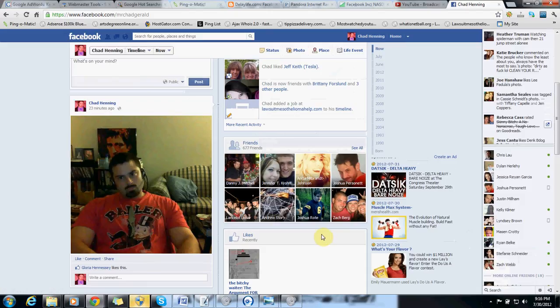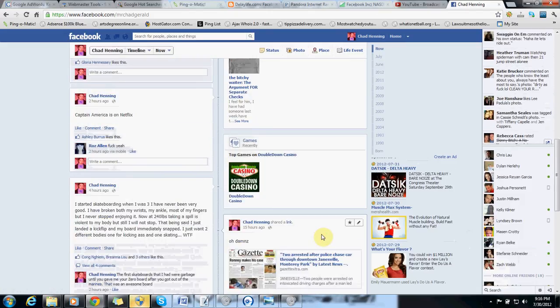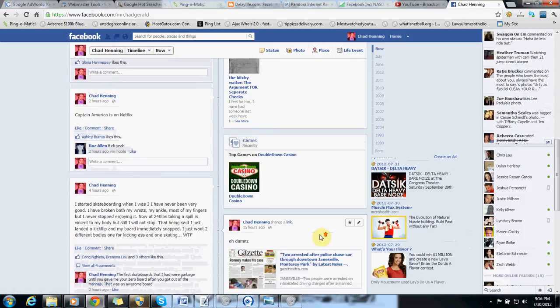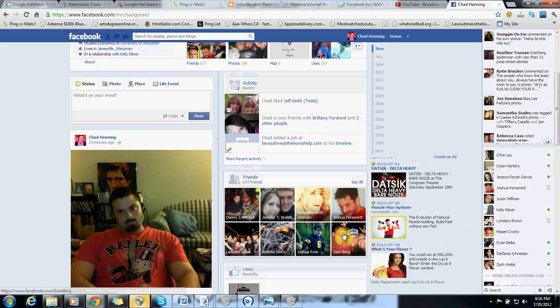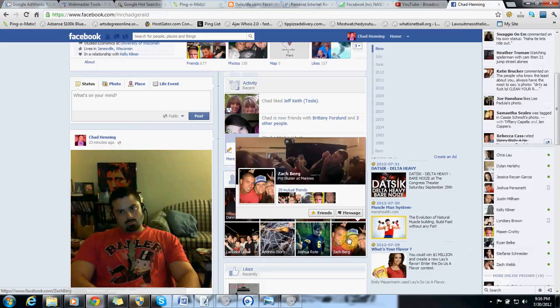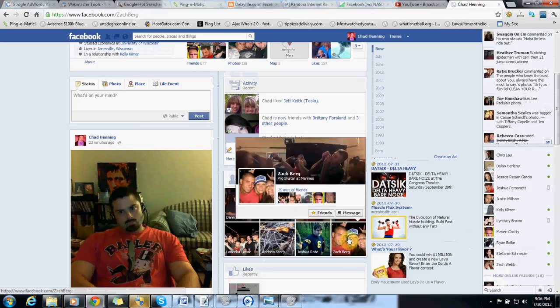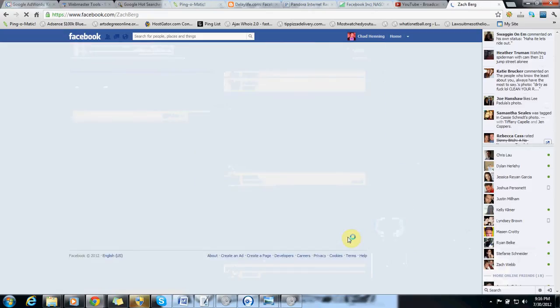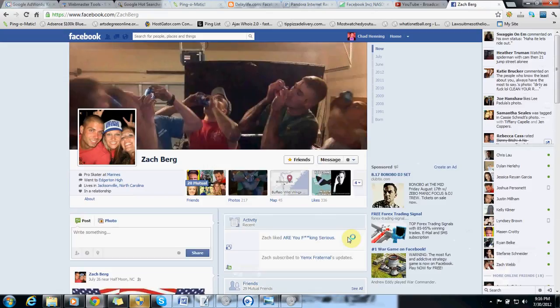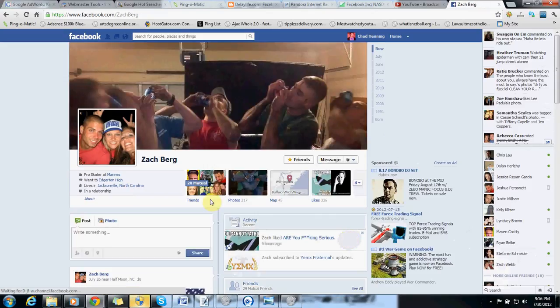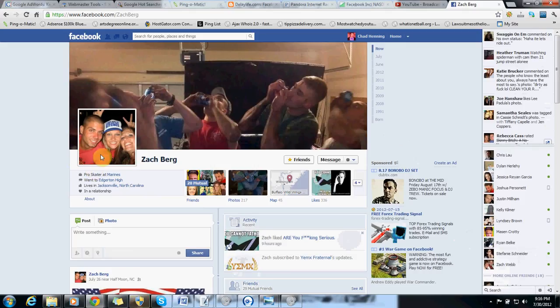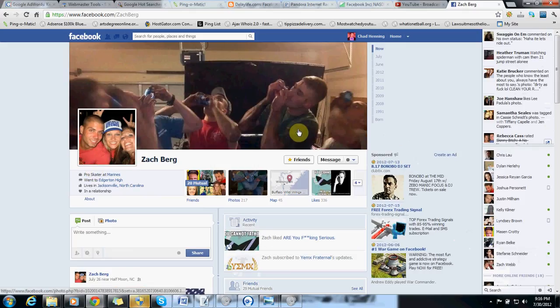And it should be fairly easy to do. So let's go to his wall. That's my good looking brother Zach. He's awesome.